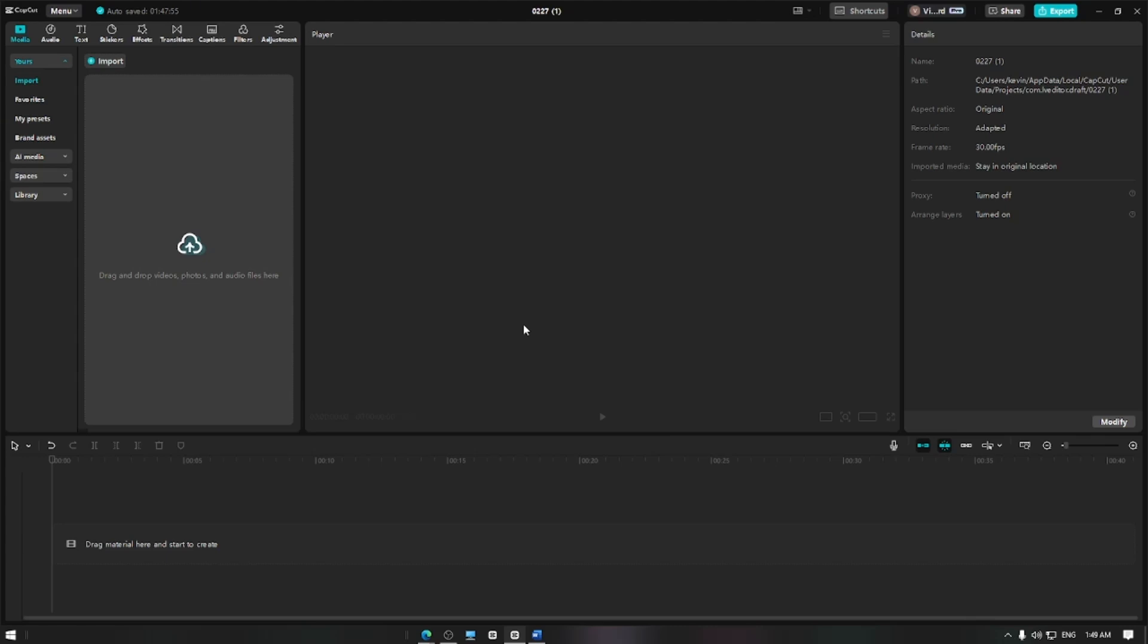In this video, I'm going to show you how to use the undo feature in CapCut to quickly revert changes while editing. Let's get started.